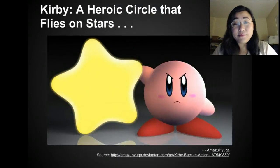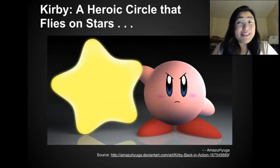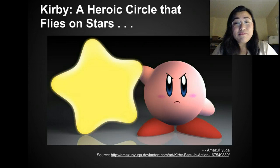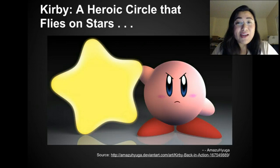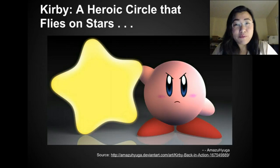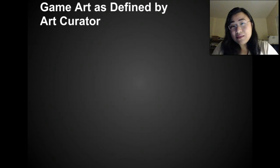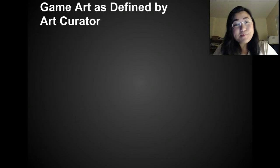Anyone play Kirby before? It is a hero — a circle that flies on stars. None of that actually makes sense in reality, but somehow in a game world, that makes sense. And it does make us feel certain emotions as well.